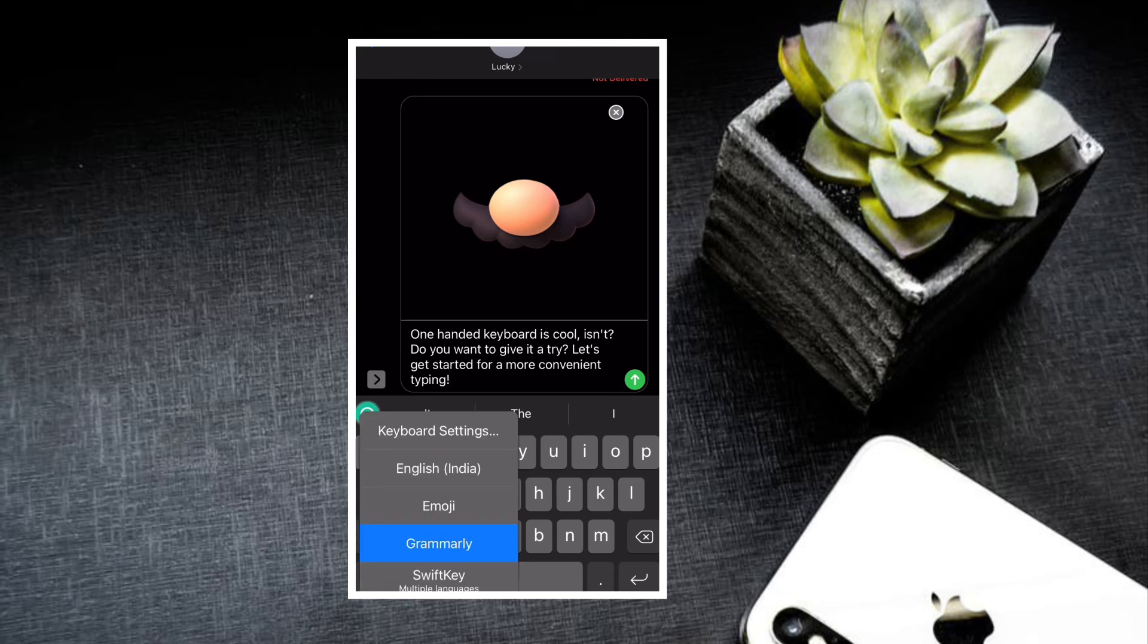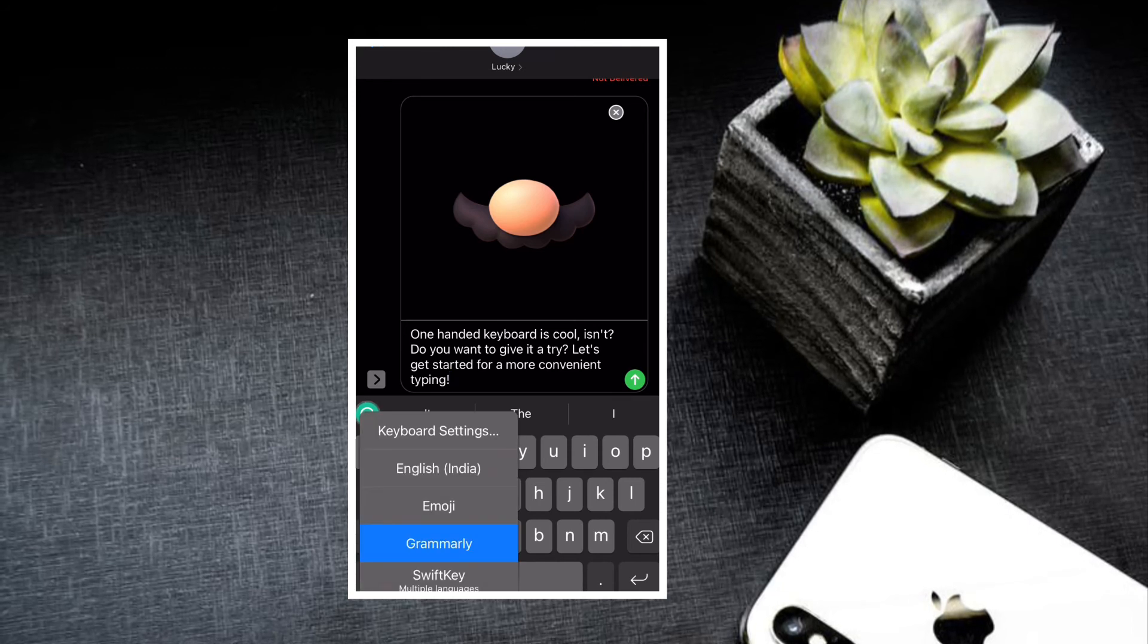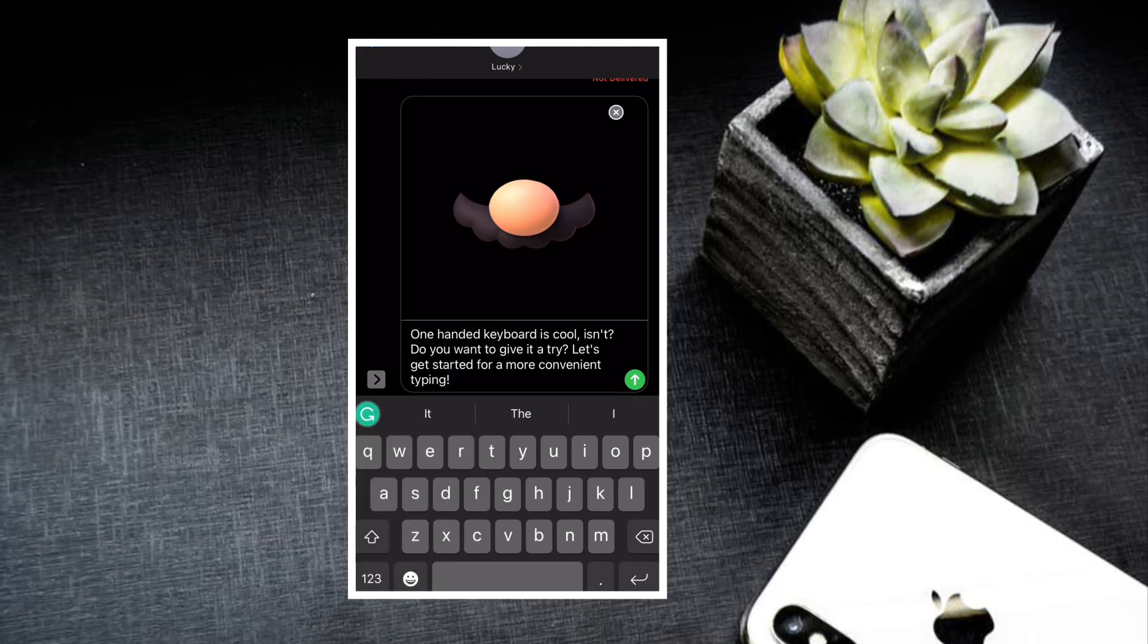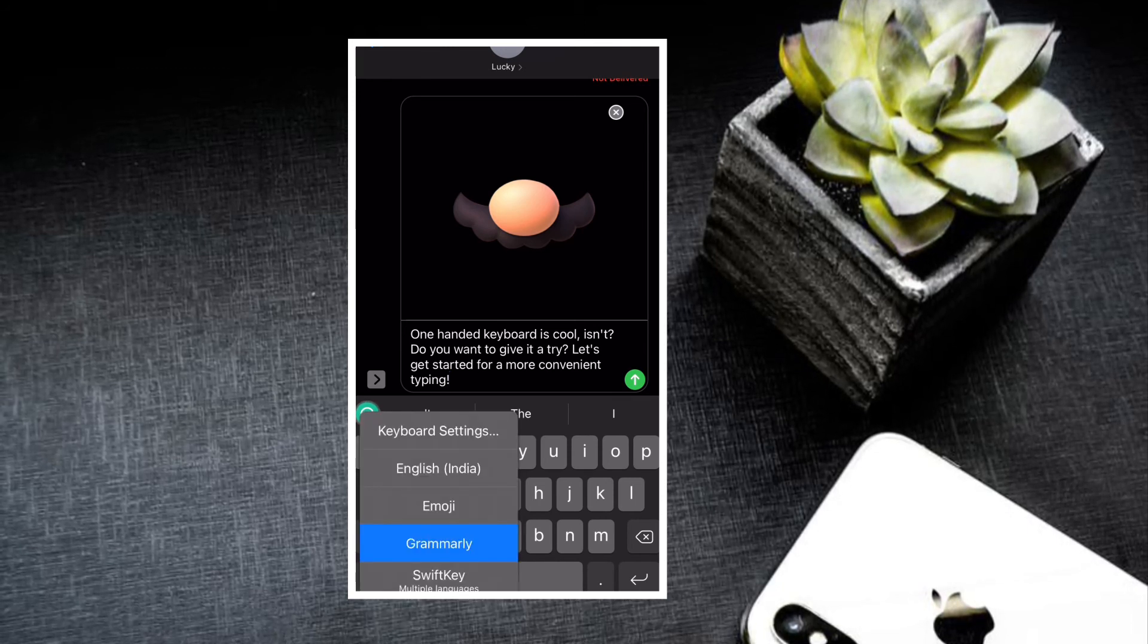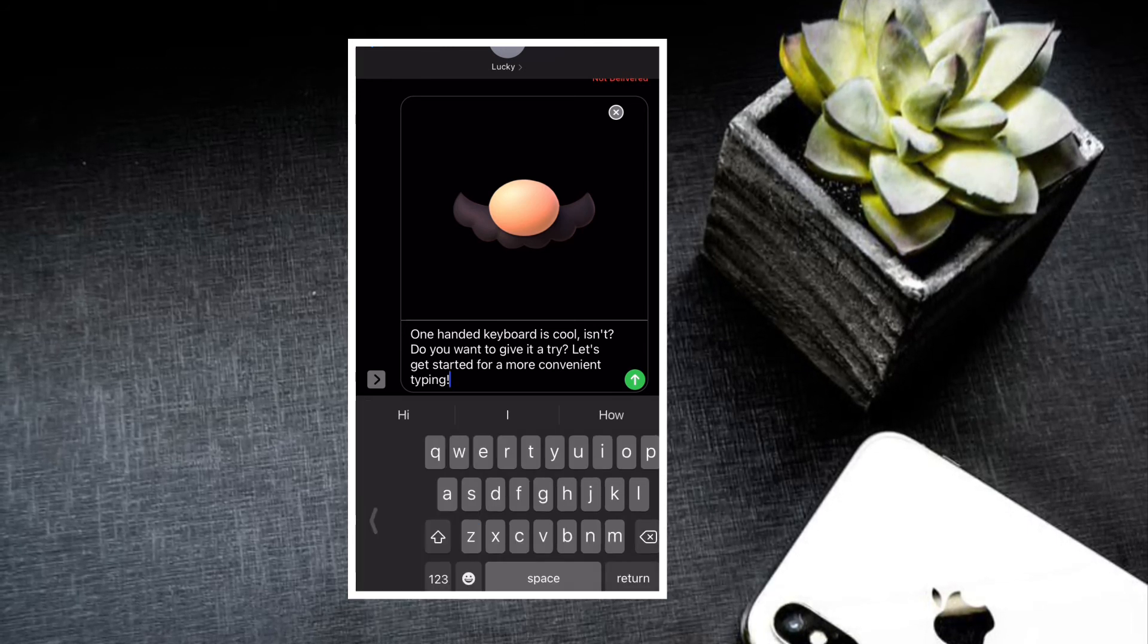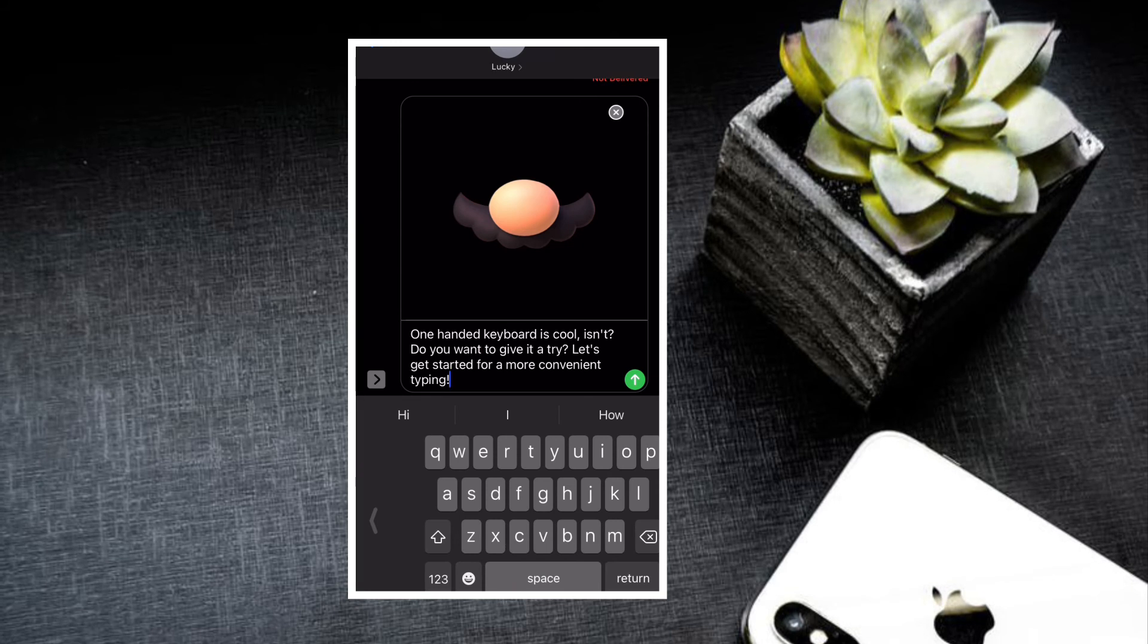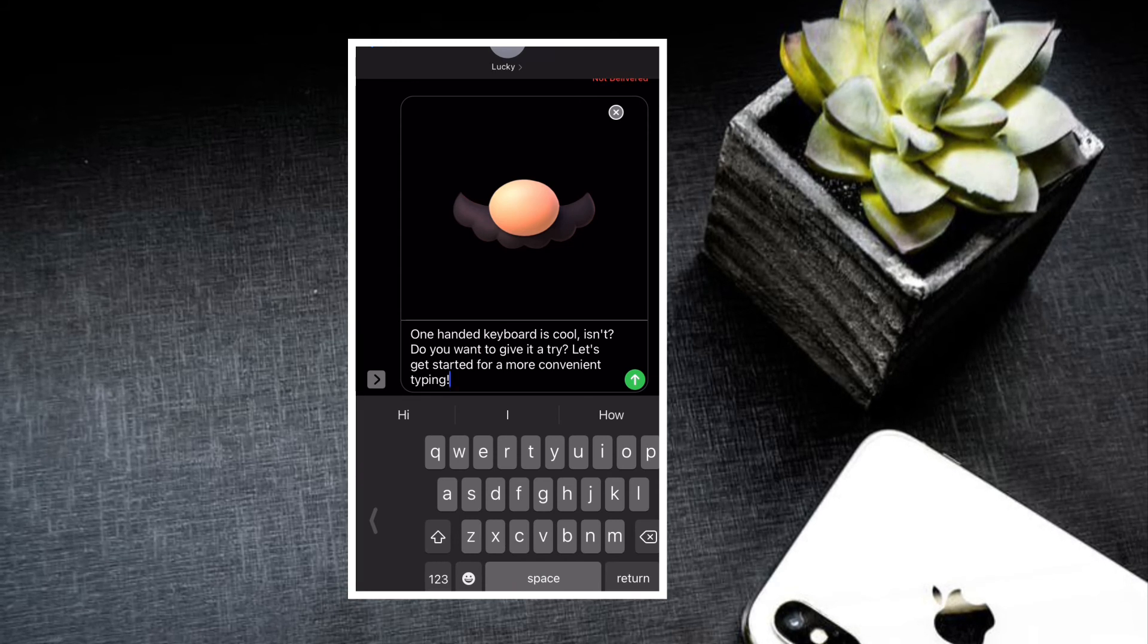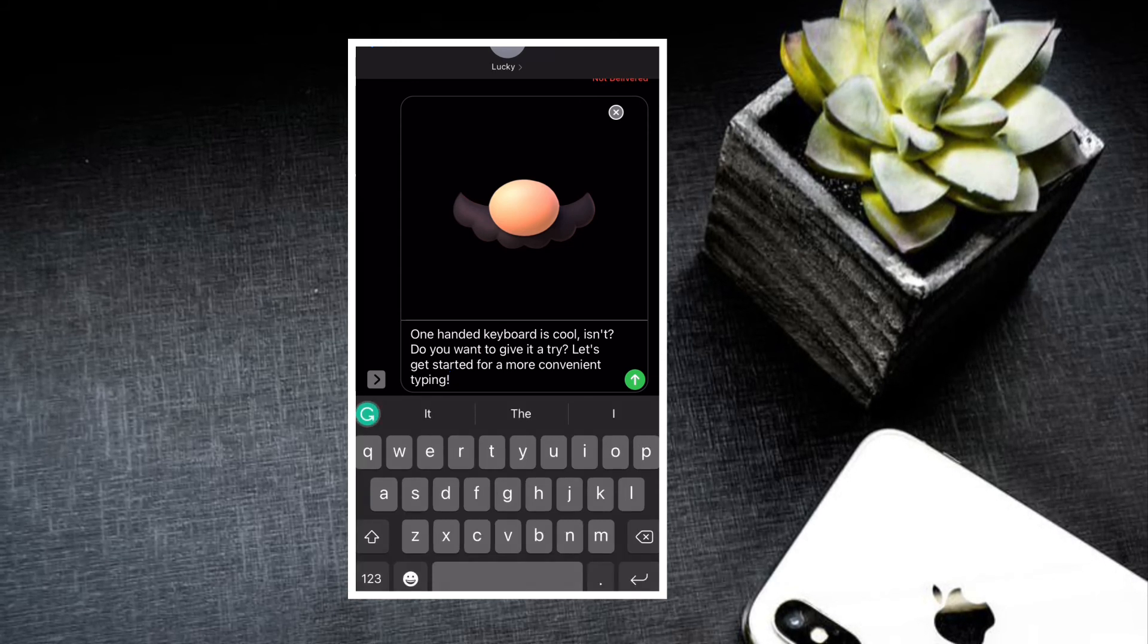If you ever want to switch back to the standard keyboard, all you have to do is just touch and hold the globe icon and then select the standard keyboard icon.